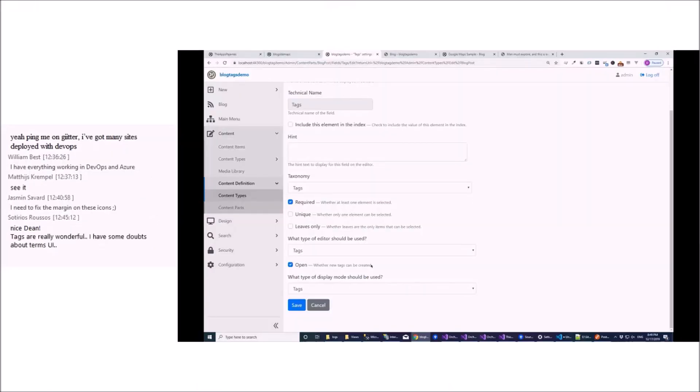I have some doubts about terms UI. Okay, you see. So we'll give us feedback, that's good.